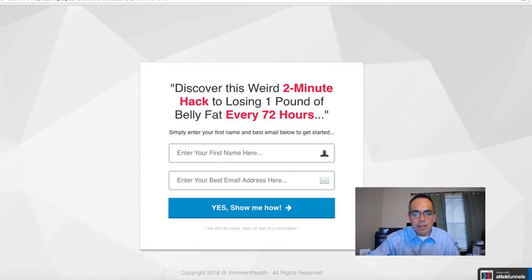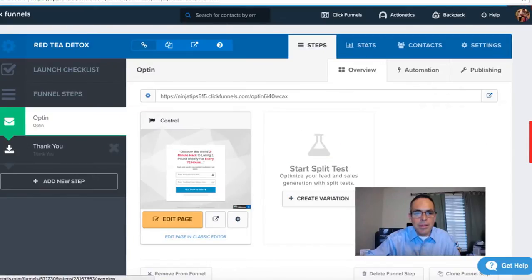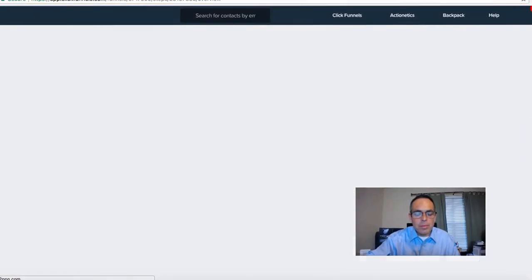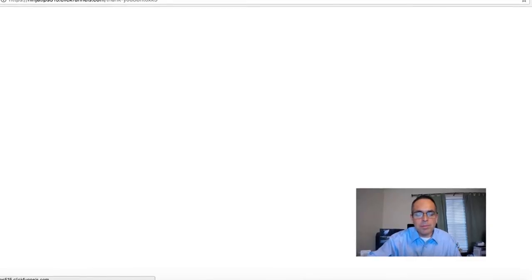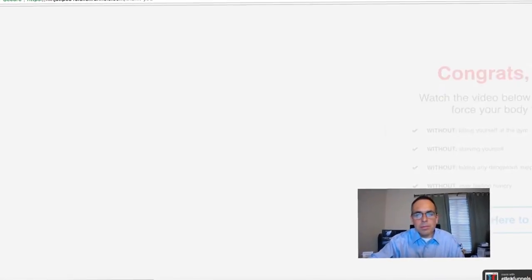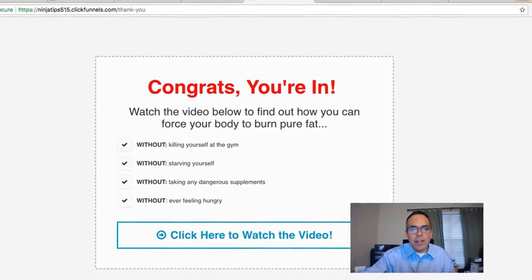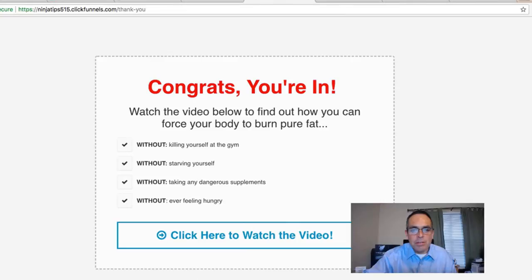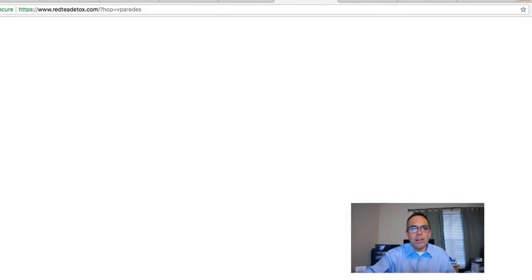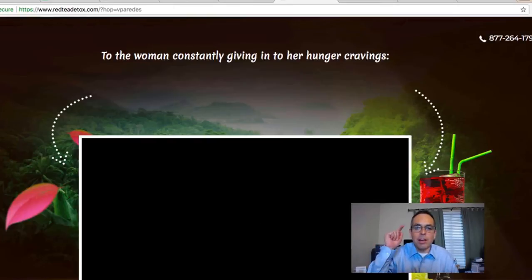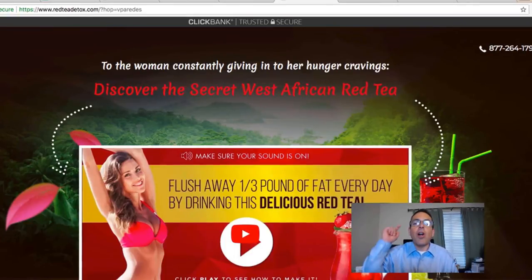Simply enter your first name and best email address to get started — this is where I'm collecting the information. Once they input that, they go to a simple thank-you page that says: 'Congrats, you're in — watch this video below to find out how you can force your body to burn pure fat, without killing yourself at the gym, without starving yourself, without taking dangerous supplements.' When they click, it takes them directly to the sales page.